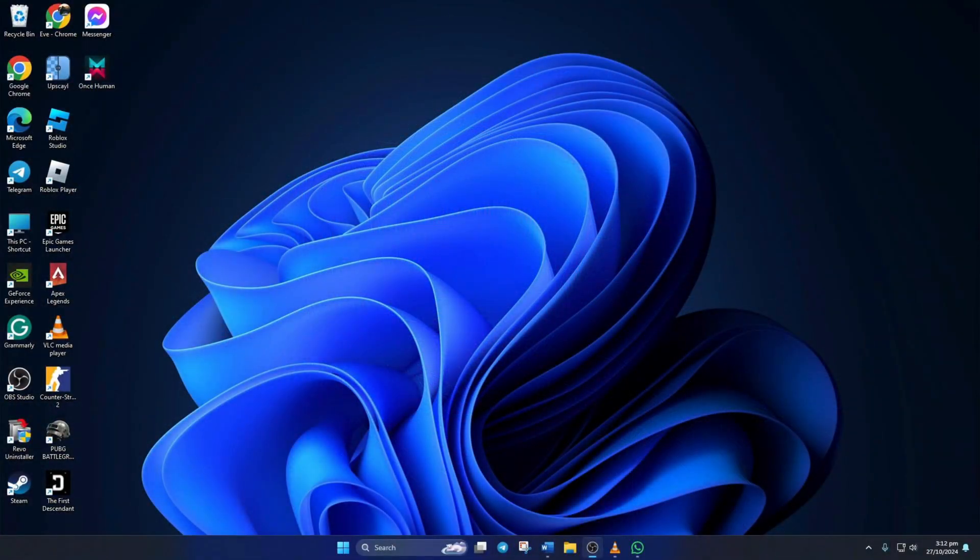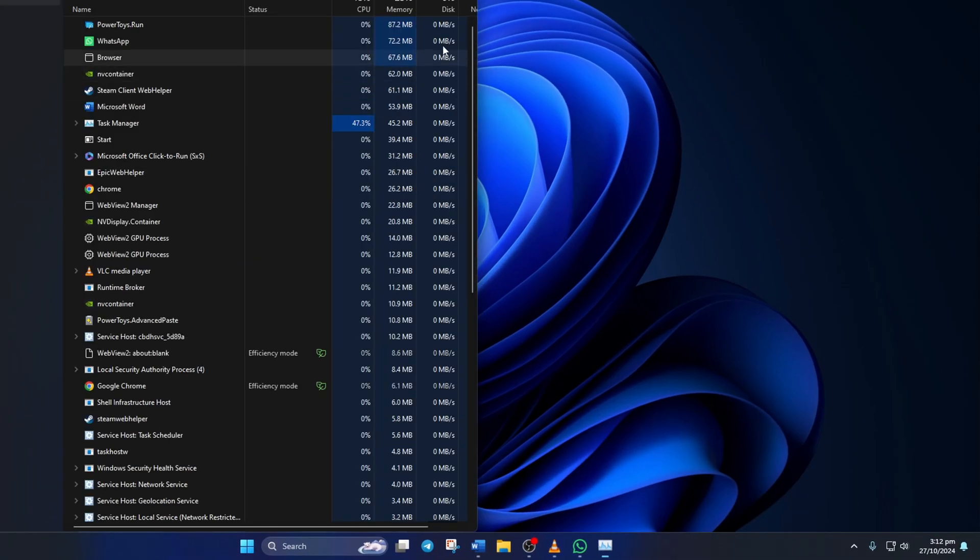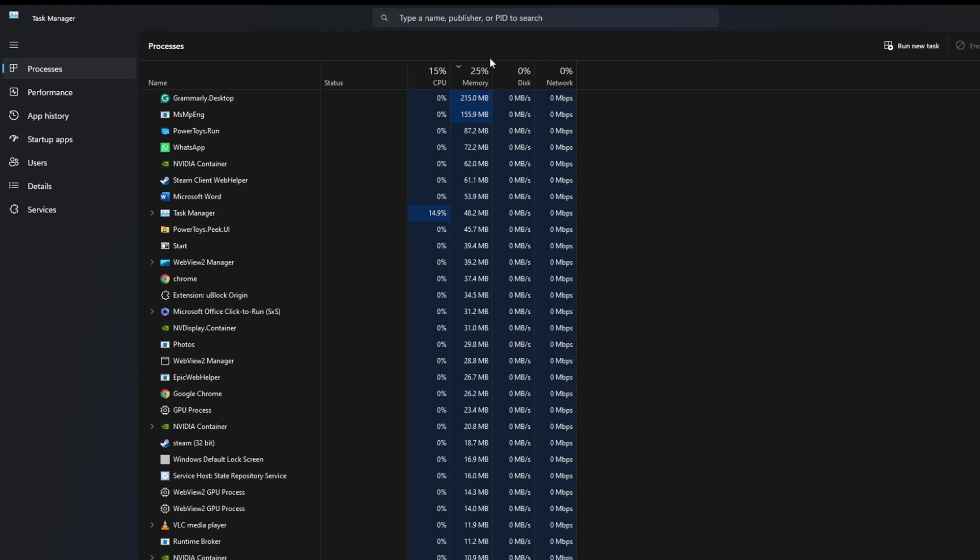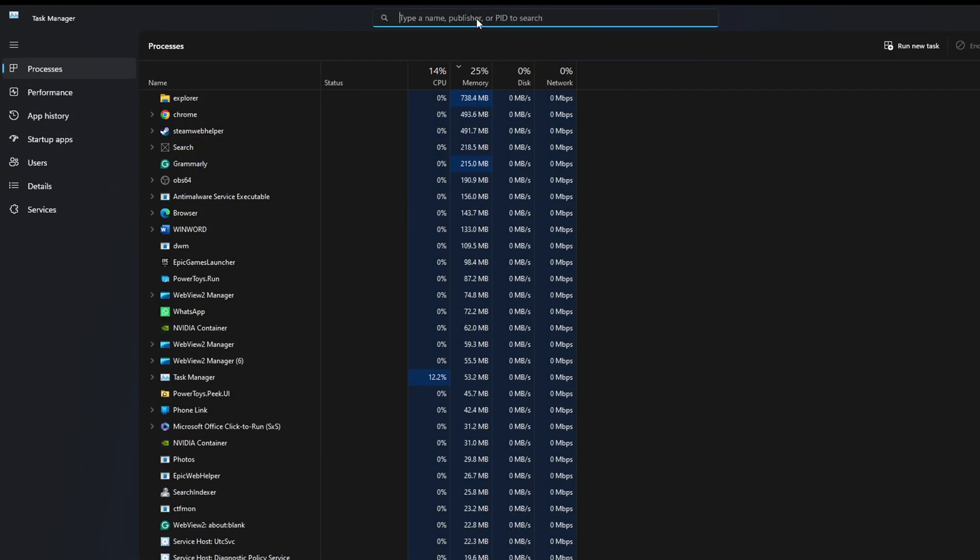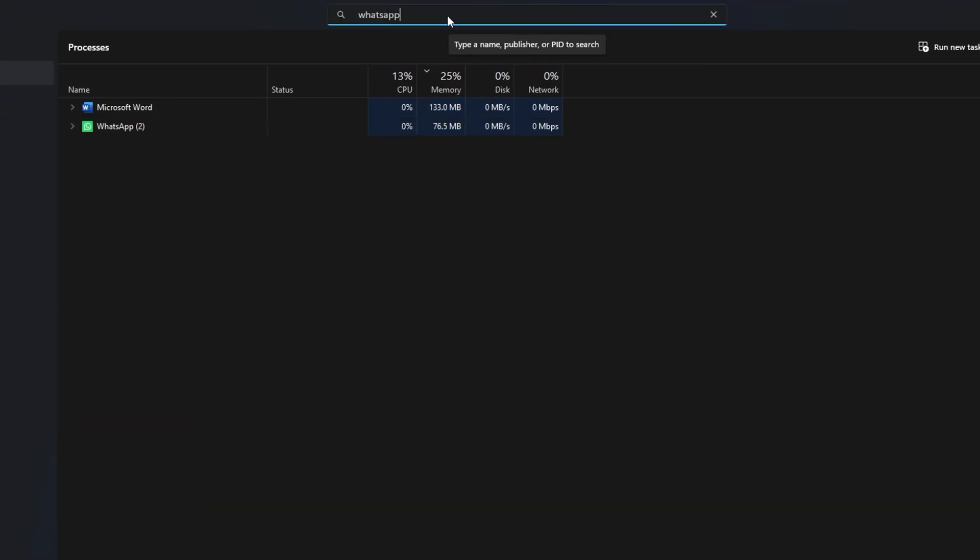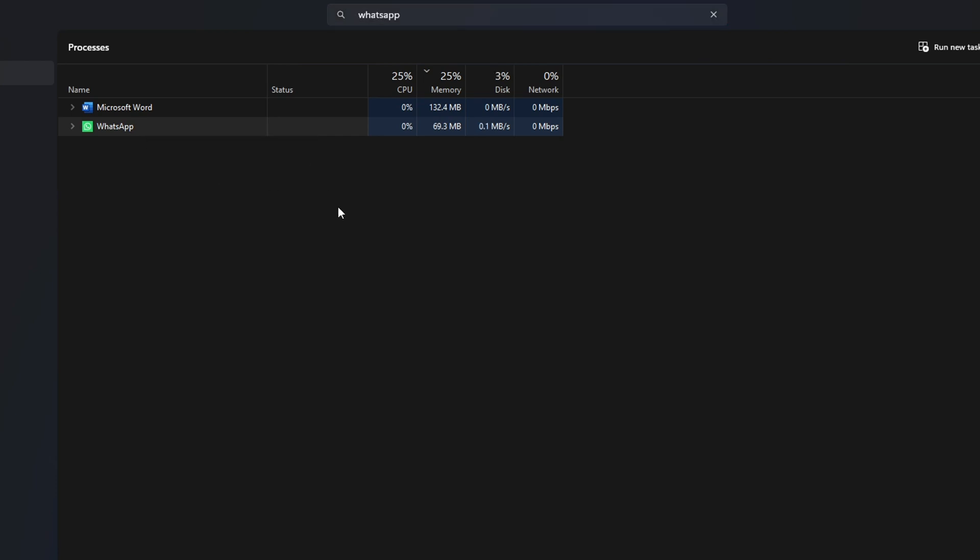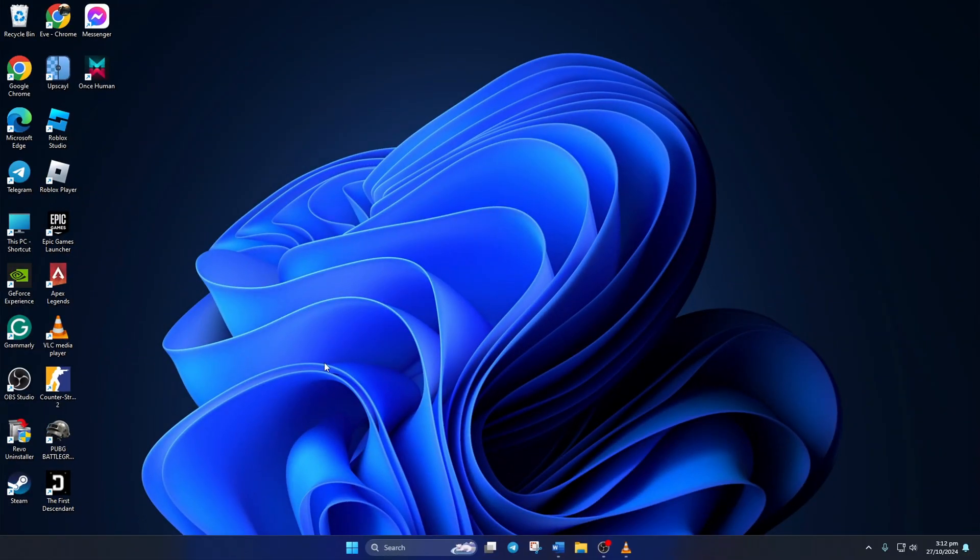Solution 1: End WhatsApp task. To do this, right-click on the taskbar and select Task Manager. In the search bar, type in WhatsApp. Then right-click on WhatsApp and select End Task. Now see if WhatsApp shows that error anymore.